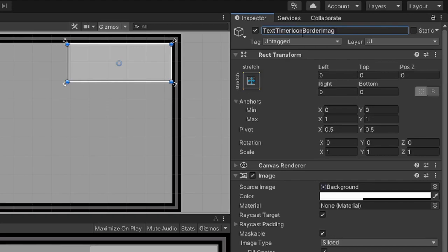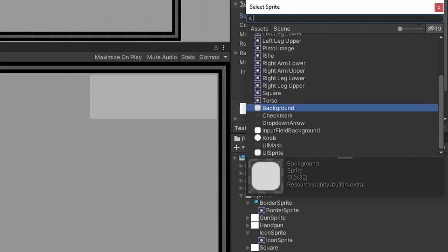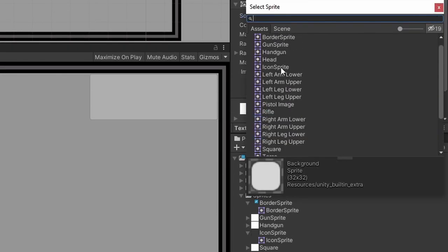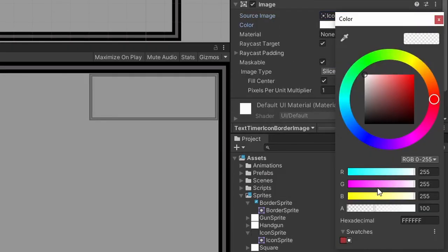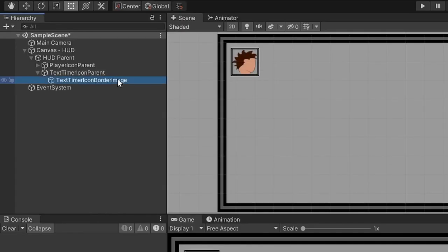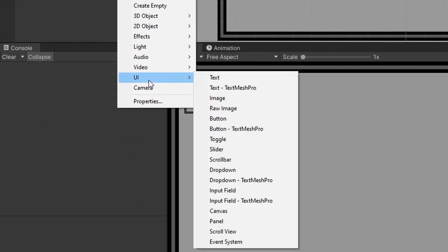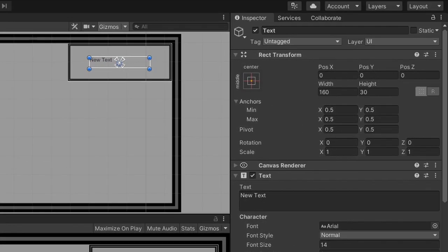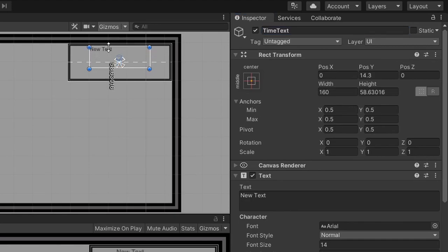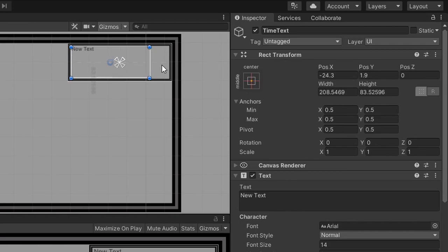The only difference between an image and a panel is how the anchors are set up and how the image is stretched. Because we have an empty game object already acting as a parent with anchors set up, the anchors can either be set to stretch or center, so we don't need to change them. Because the text timer icon parent is no longer a perfect square, the panel will stretch the image exactly like we need. Let's rename this panel to text timer icon border image, change the source image to the sprite used for the player icon border, and turn the alpha value all the way up. Then right click on the text border image, hover over UI, and select text. Let's rename the text game object to time text, and then resize it using the rect tool so it fits inside the border.